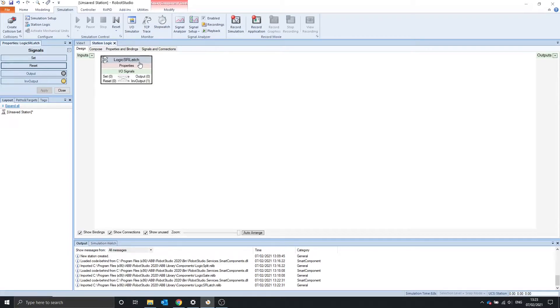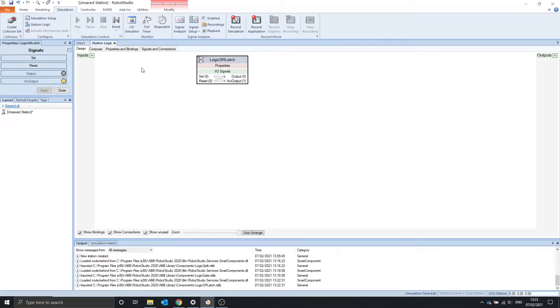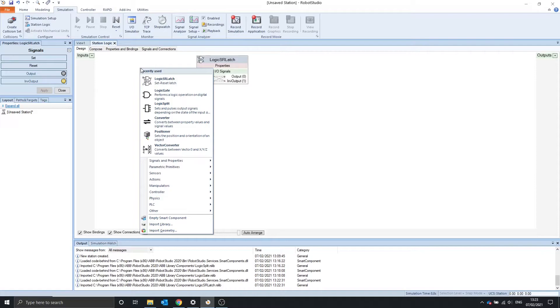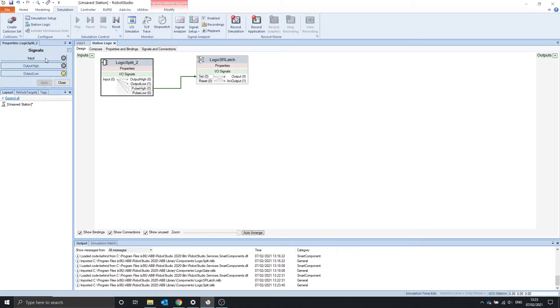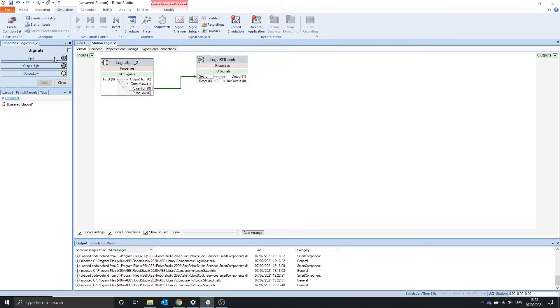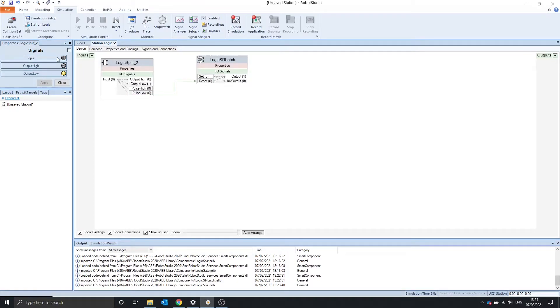The SR latch is useful mainly when using pulses. For example, with the logic split, we can use pulse high to set the SR latch. So logic split properties, select input, click pulse and the output is on. Now we can't turn it off. How do we turn it off? We need to pulse low the reset, so when the input turned low, it turned off.